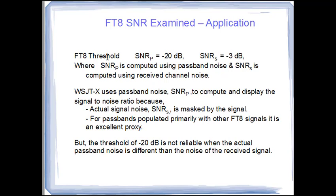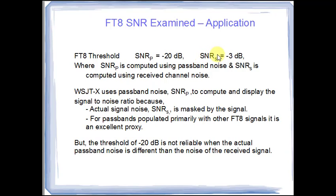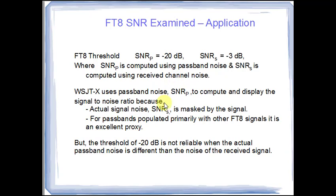Well, the threshold using the pass band, which is what we're going to see on our WSJTX display is minus 20 dB. If the signal we receive is above that, then we have a chance of decoding it. But the actual signal noise ratio, if we were able to see the signal noise, would be minus 3 dB. So we're using the pass band instead of the actual signal noise in our indices or our metric that we're going to be watching.